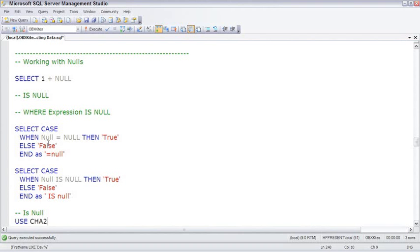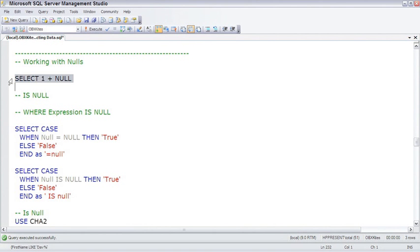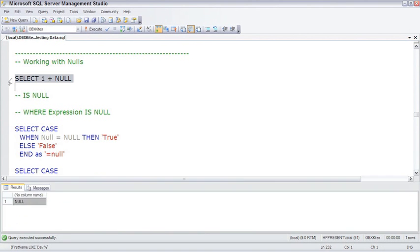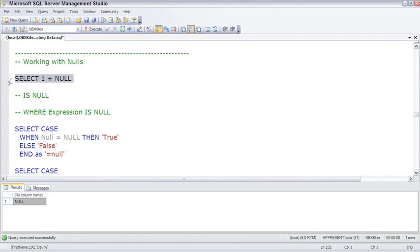A friend of mine, Phil, has this saying that null will suck the life out of any variable. Just to demonstrate how that works, selecting 1 plus null returns null. Null is unknown, 1 plus null, we don't know what it is. The answer is also going to be null or unknown. And there are several ramifications of the fact that null is unknown.